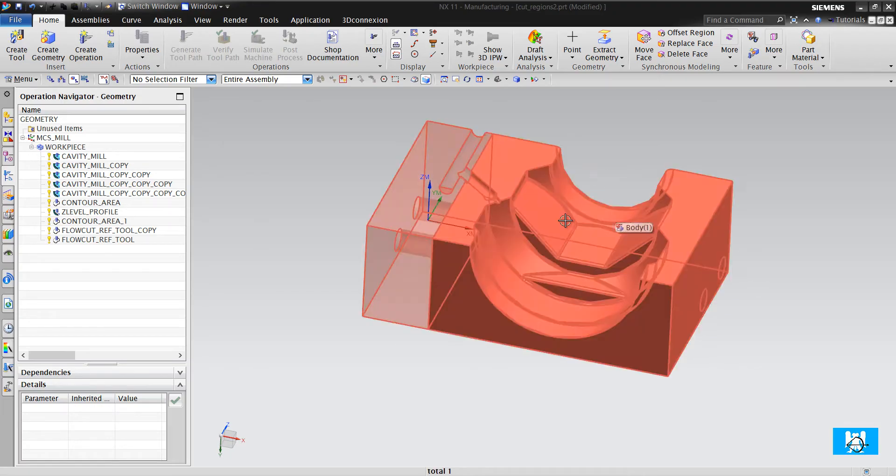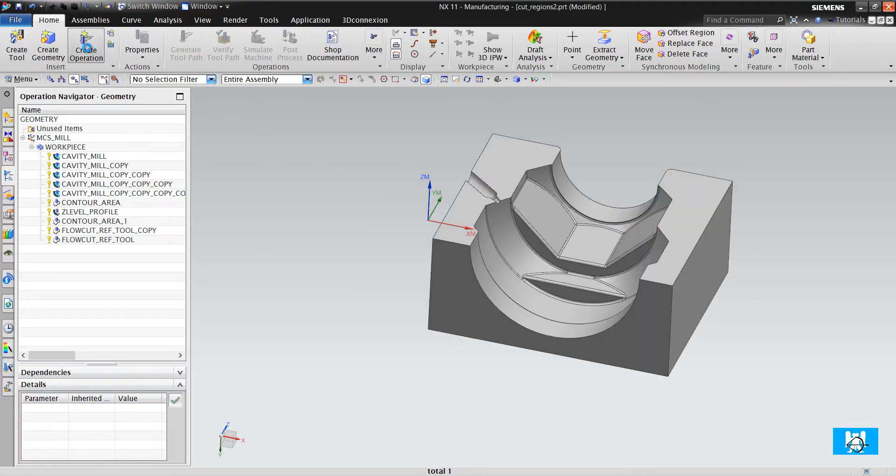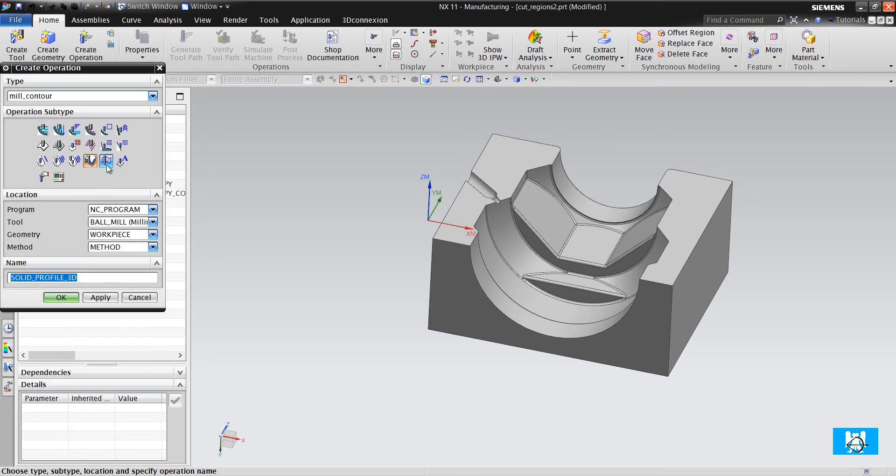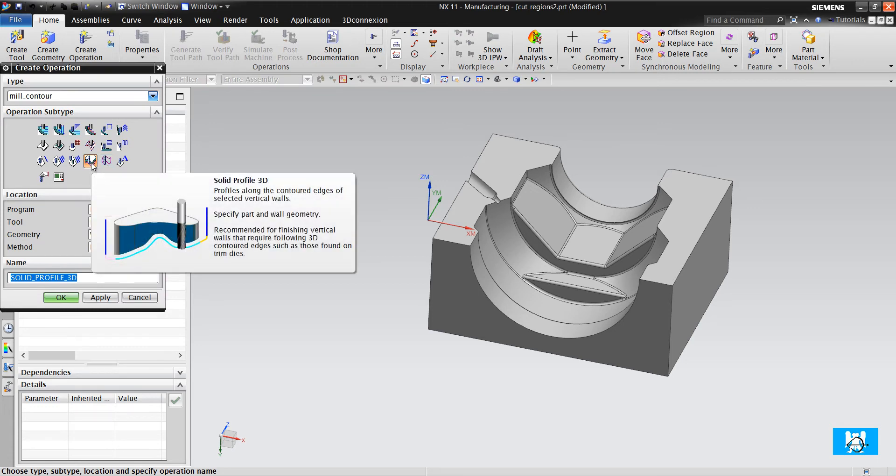Hi, in this video I will tell you about Solid Profile 3D. As you see on the picture, it just moves bottom of the wall or up of the wall.